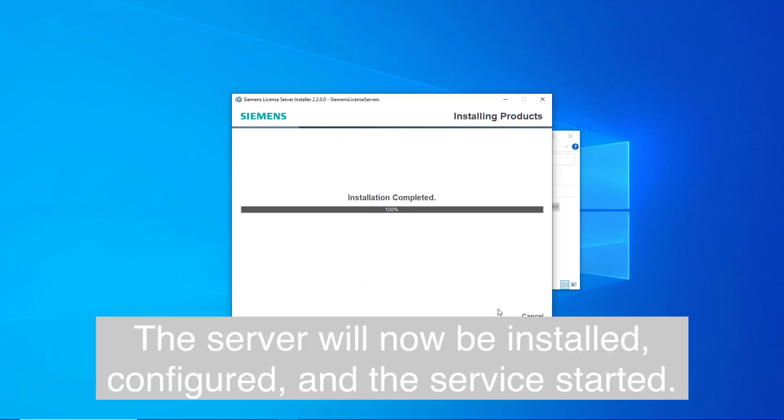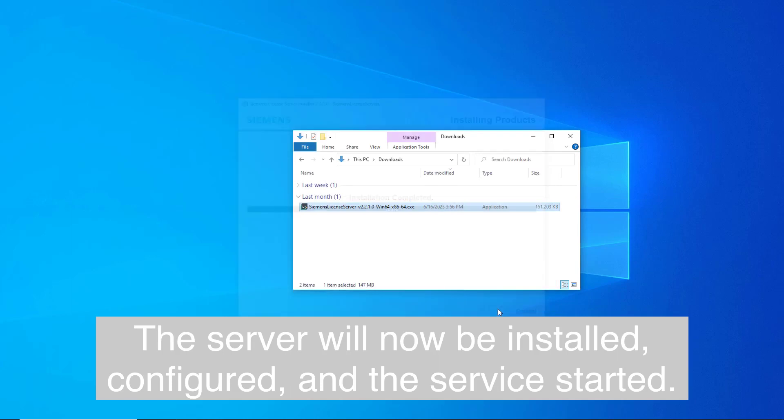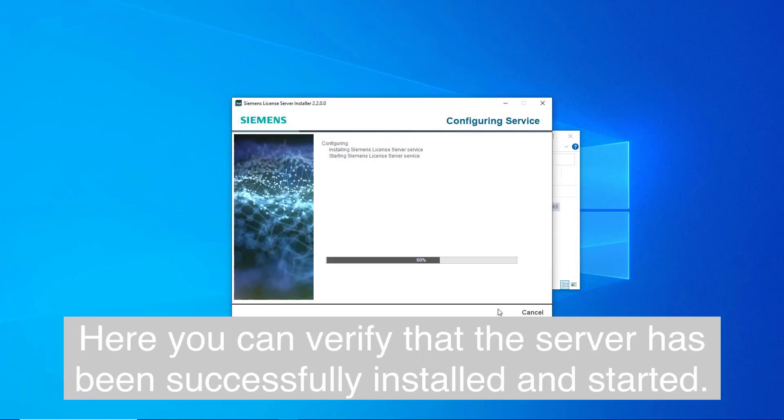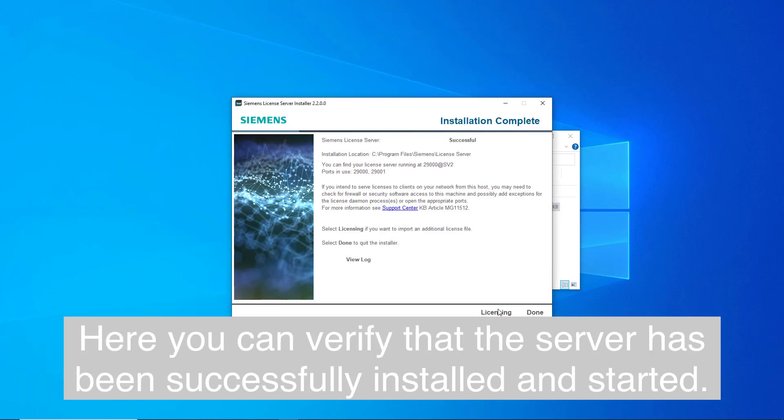The server will now be installed, configured, and the service started. Here you can verify that the server has been successfully installed and started.